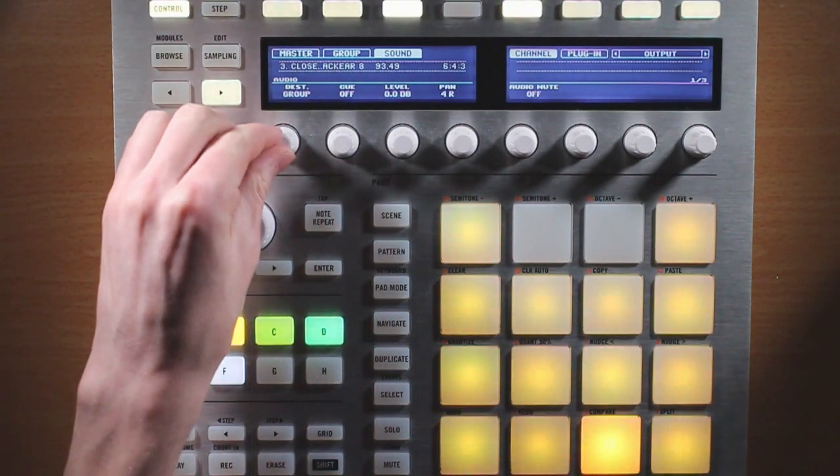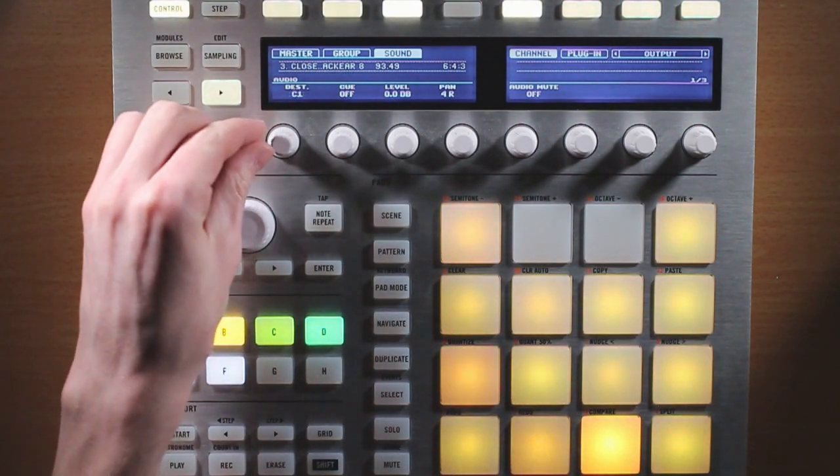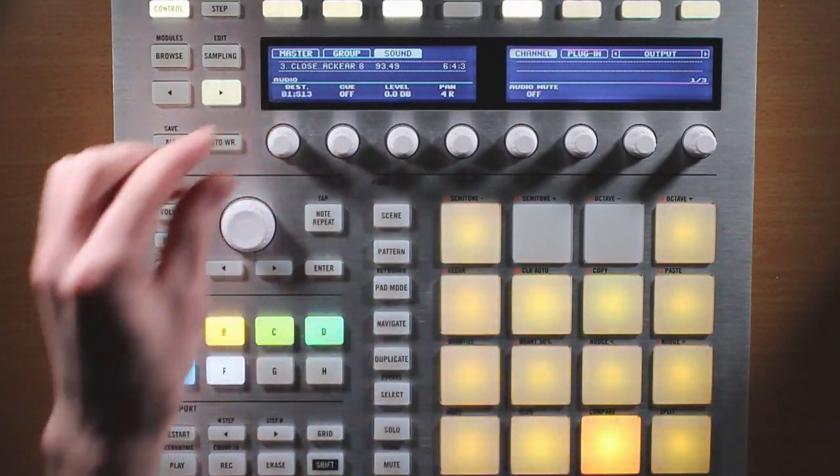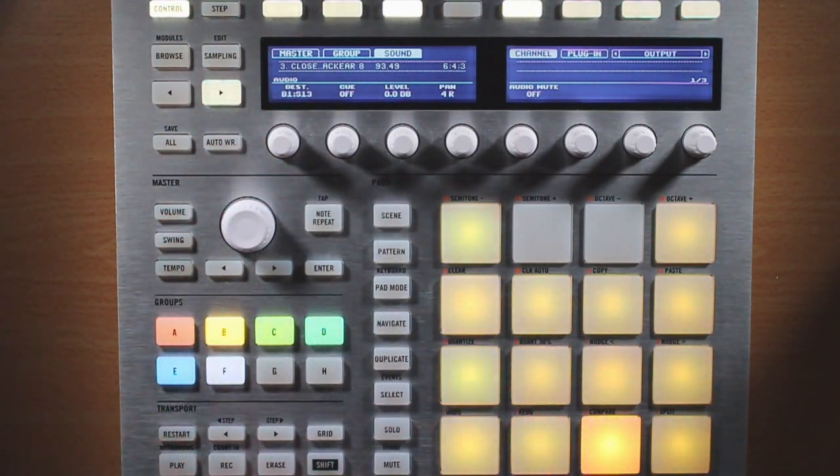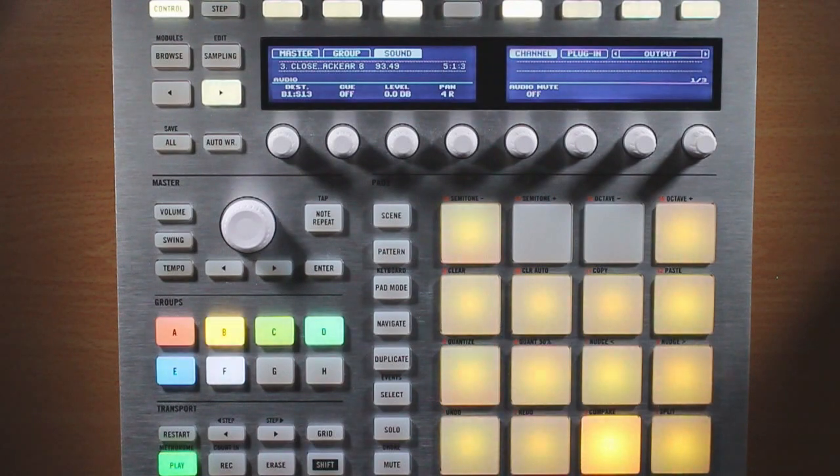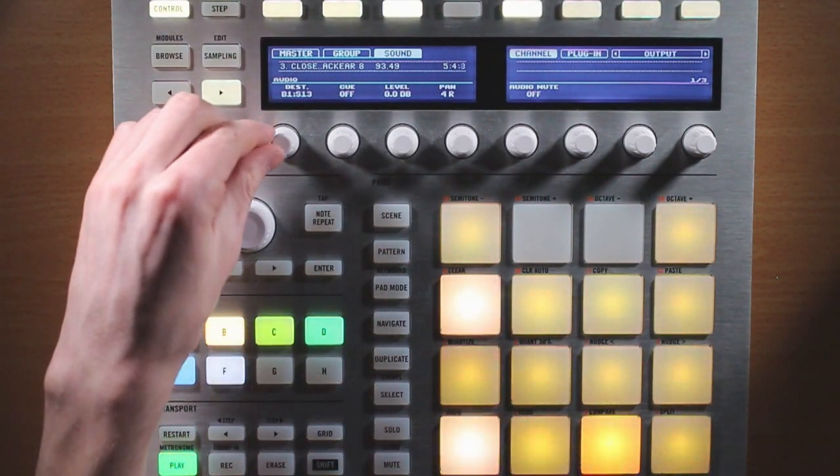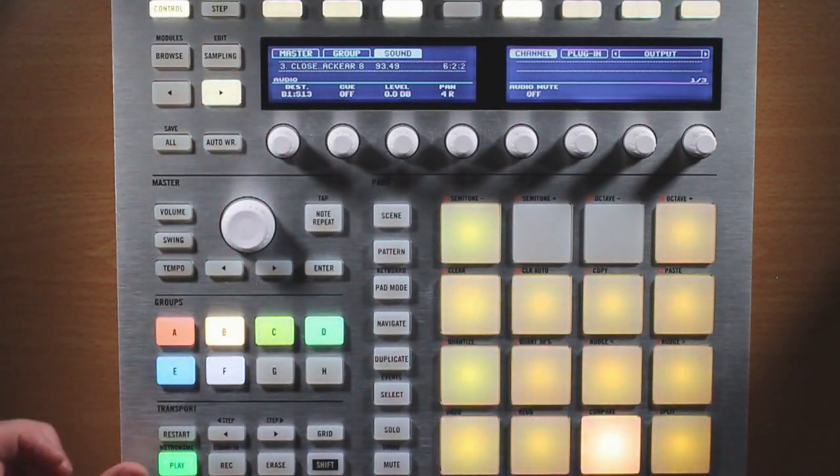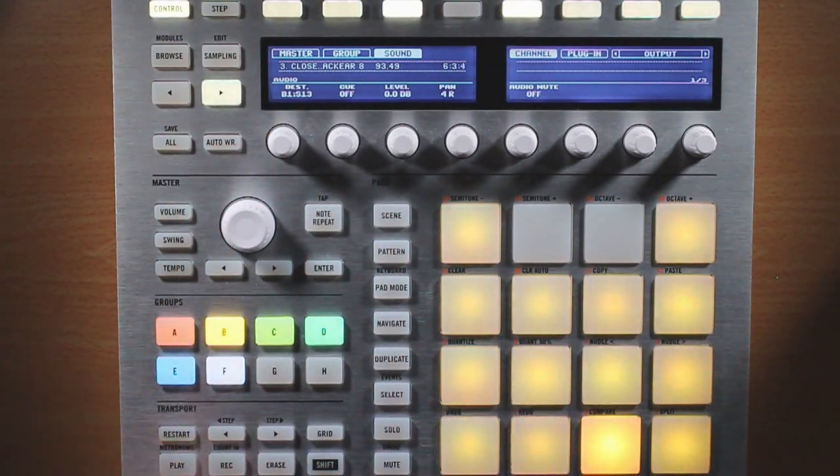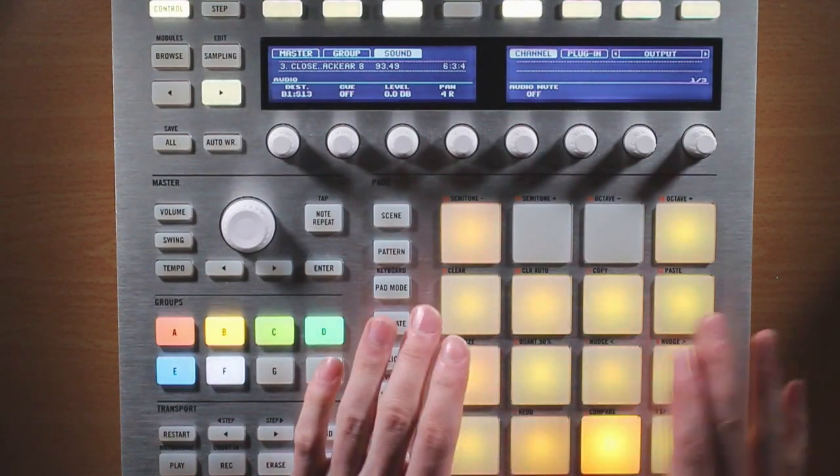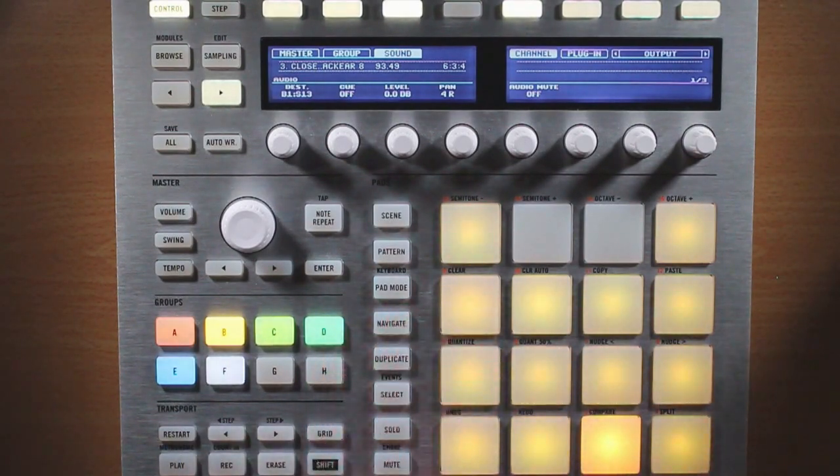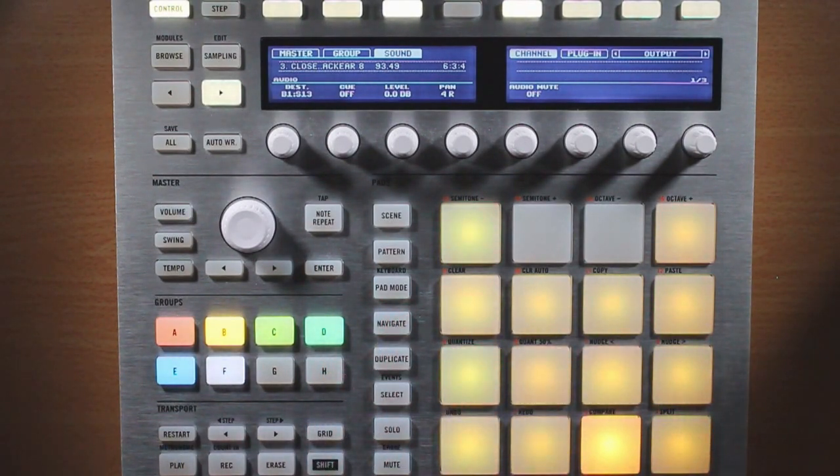Go ahead and select that, and just change our destination over to the same sound tab. And you can do that for any other sound within your project.